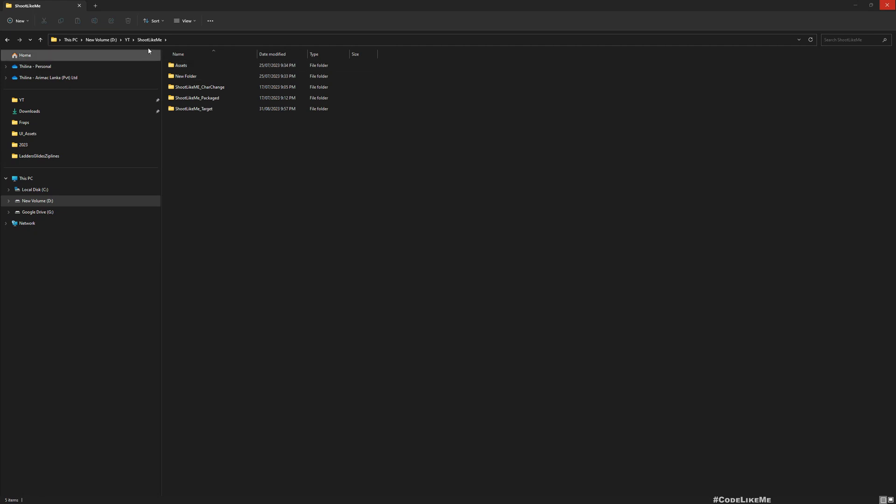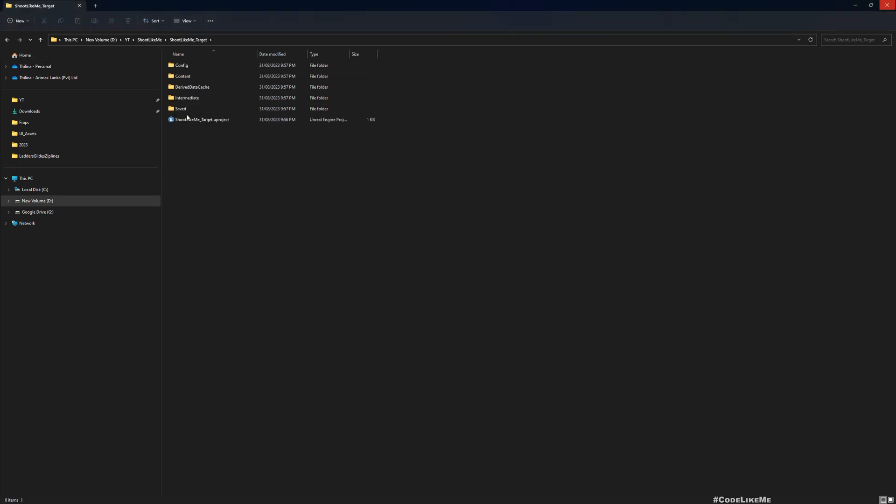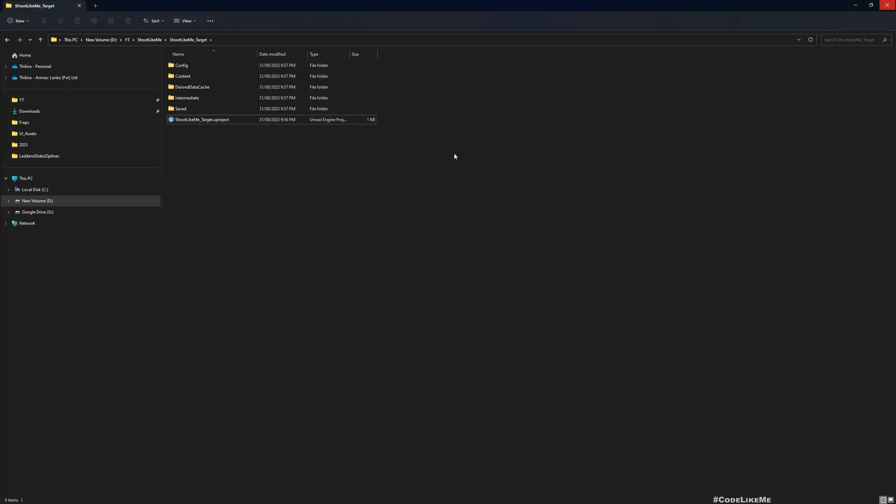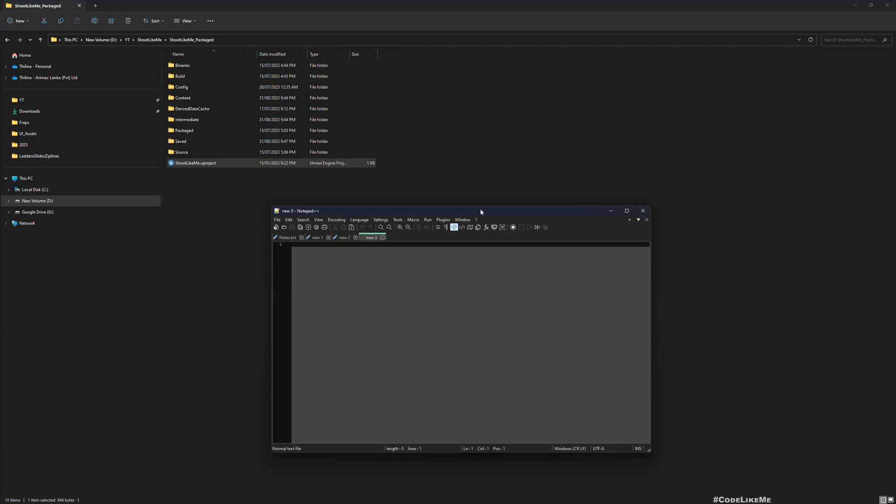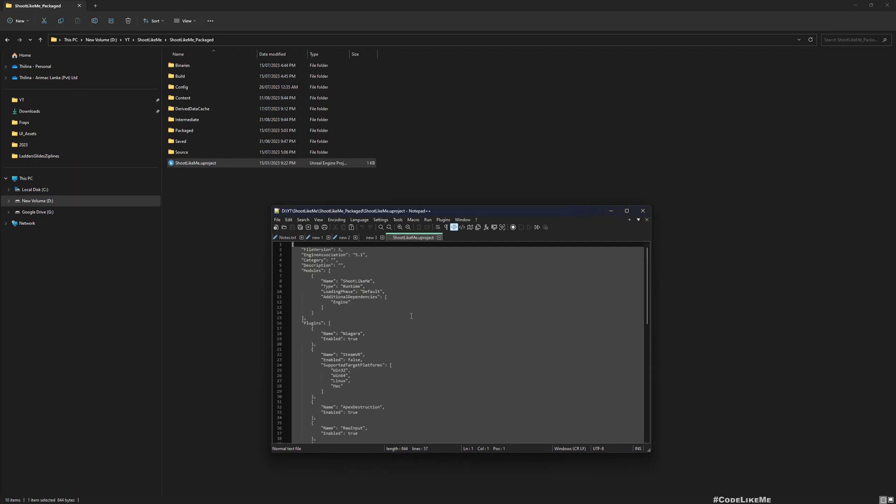And this is the project. If I open this Shooter Like Me project file in a text file, text editor, you can see these modules and the plugins.